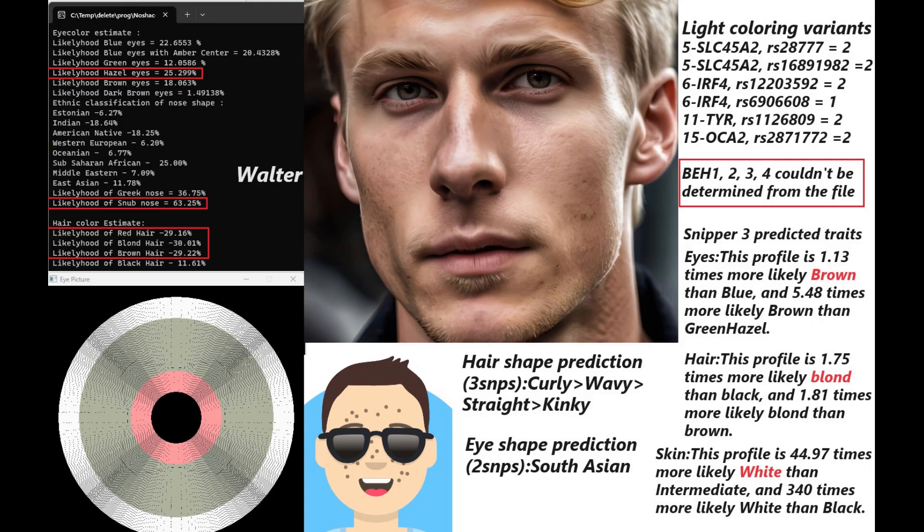Talking about appearance, let's begin with Walter, who has the lowest coverage file out of these three individuals. He's predicted to have hazel colored eyes, snub-shaped nose, and any kind of hair color besides black. For hair shape prediction, he's predicted to have curly hair, and for eye shape predictor, he's predicted to have South Asian eye shape.